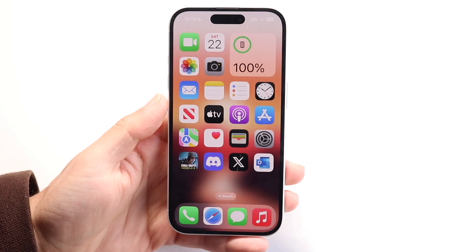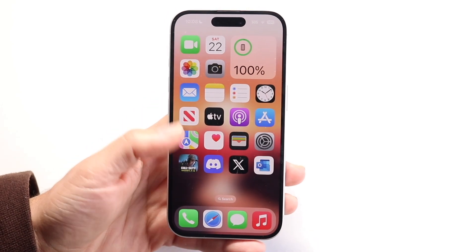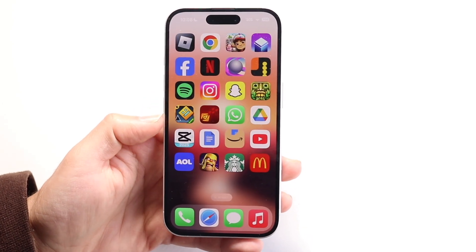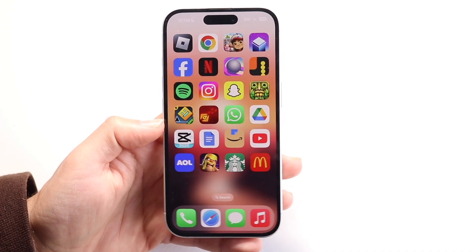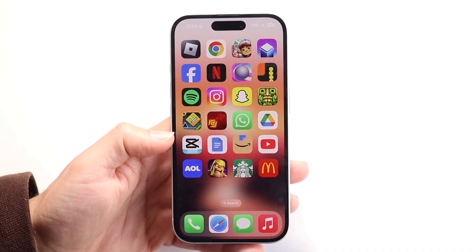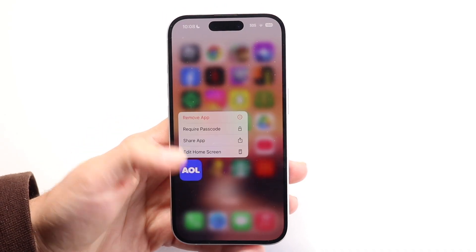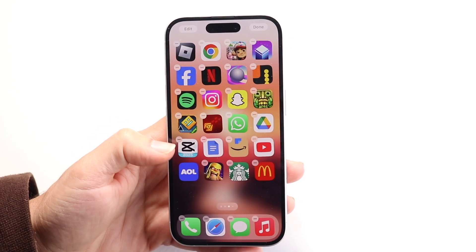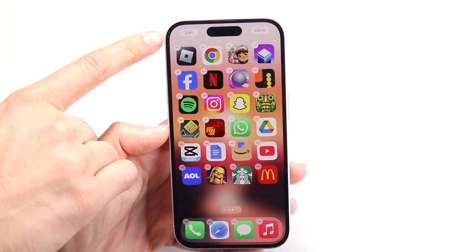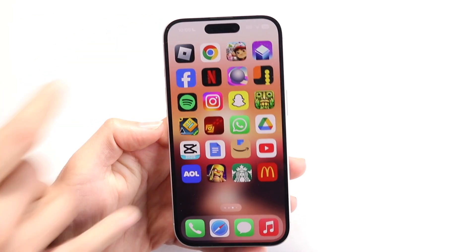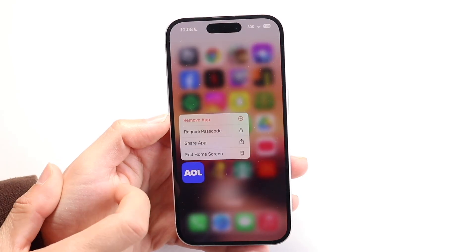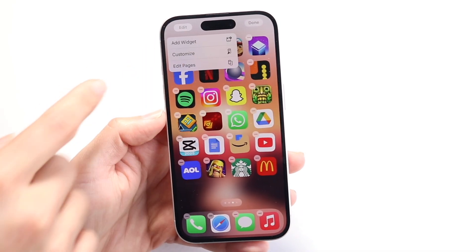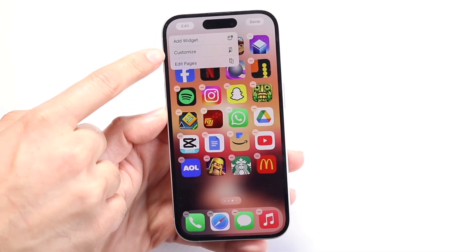What you want to do next is go ahead and make your way over into any application. Find any application and hold down on that app. Then you want to click on edit home screen, and then click on edit in the top left corner. Then you want to click on customize.